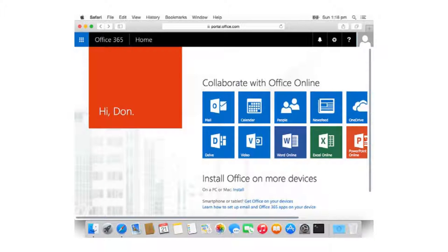When a user logs into the Office 365 portal with a valid license, they see the software available to them. They can install individual software components, or click 'Install Office' or 'More Devices,' then choose to install Office all at once. For example, if you have an iPhone and just want to install Word, log into the Office portal, click on the application you want, and follow the instructions.